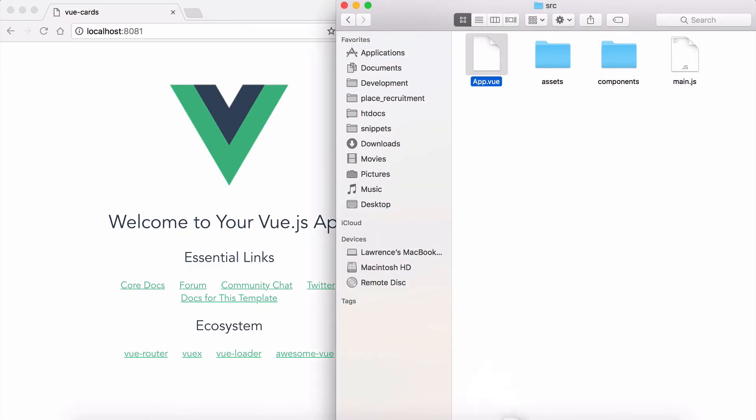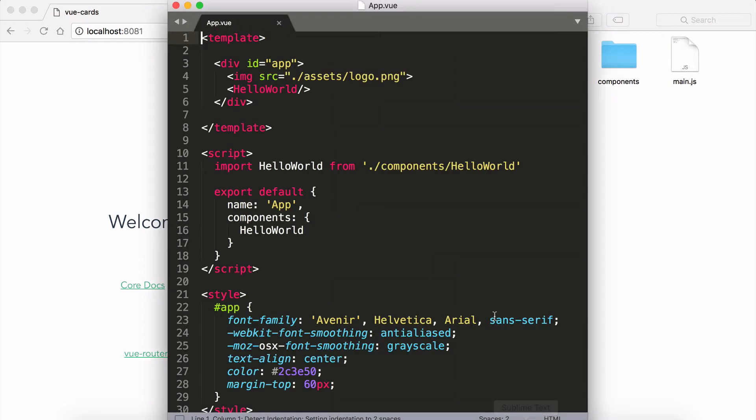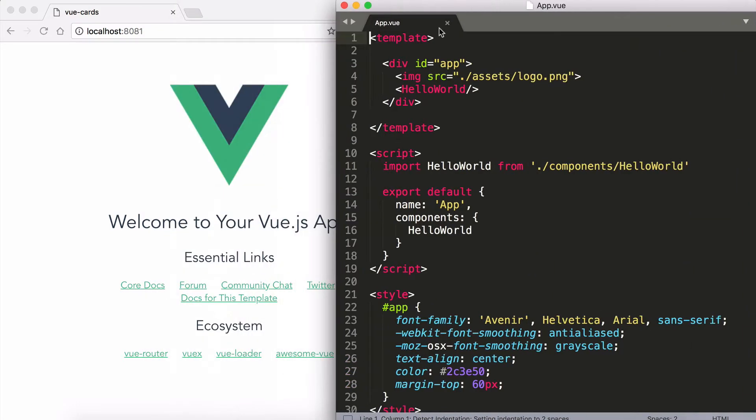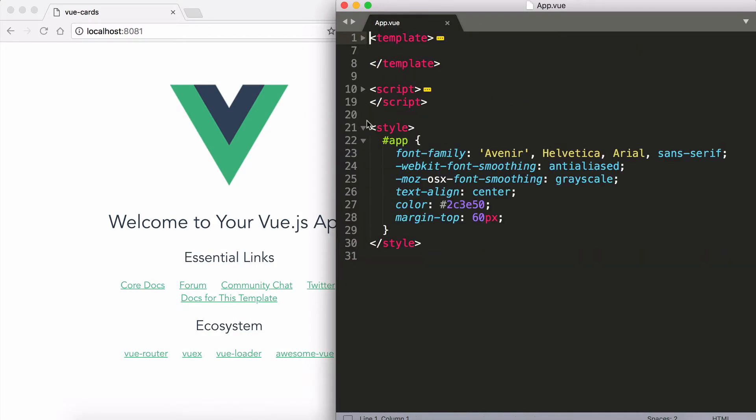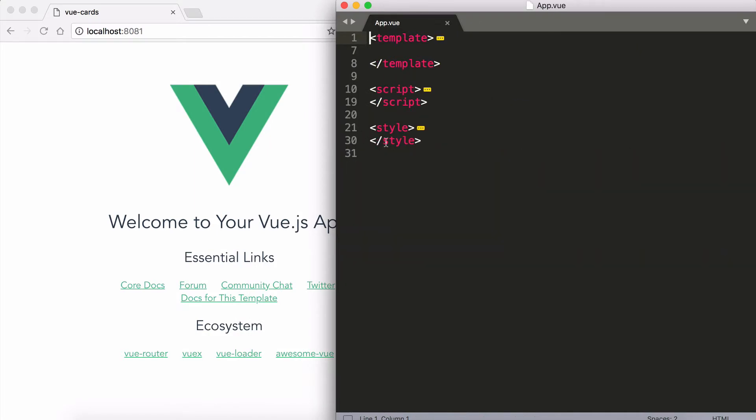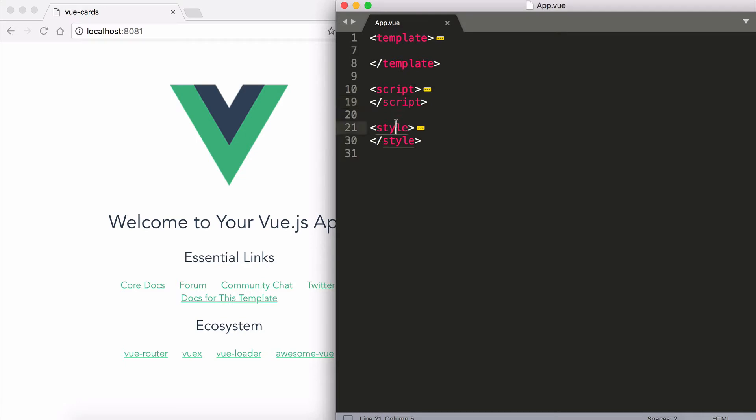If we take a look at a .vue file, it will be fairly apparent that this has three parts to it making it a component. You have the template code which is the HTML, you have the JavaScript which defines a few basic settings for that component, and finally you have the styling which is optional for that component as well.